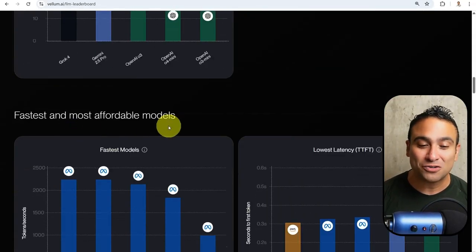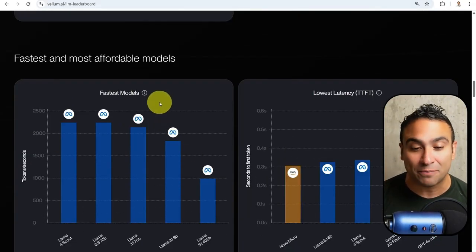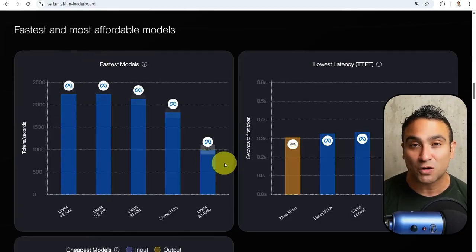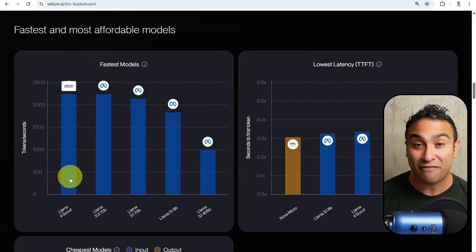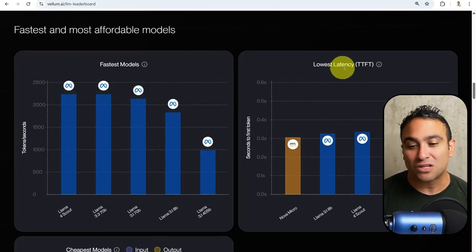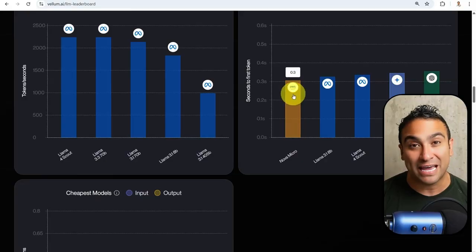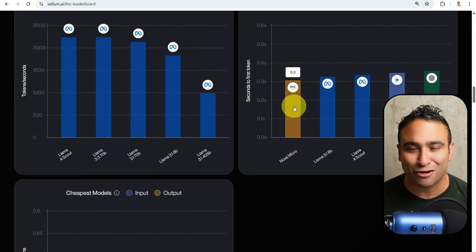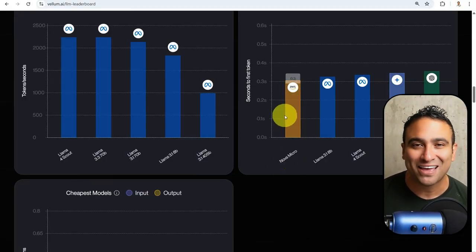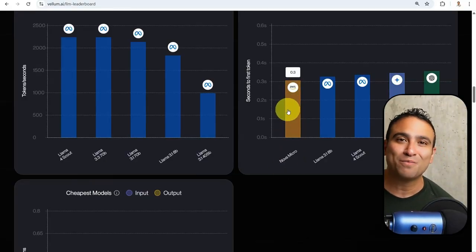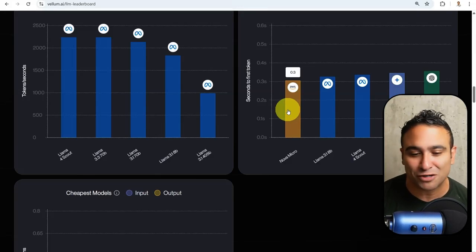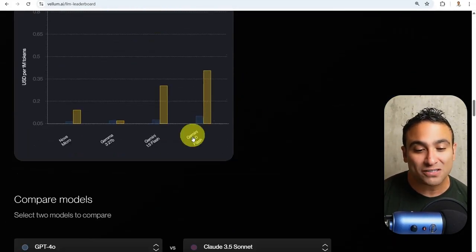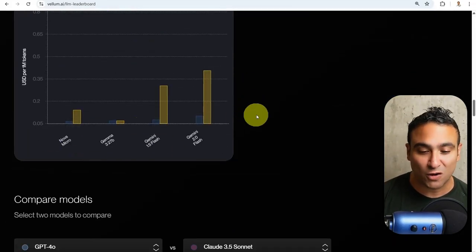When it comes to speed and affordability, you will find these are the fastest models. LLAMA models are actually the fastest across all of them. When it comes to latency, you will find AWS Nova Micro model, which is a large language model by Amazon Web Services. And when it comes to cost, you will see the comparison between all these models here.